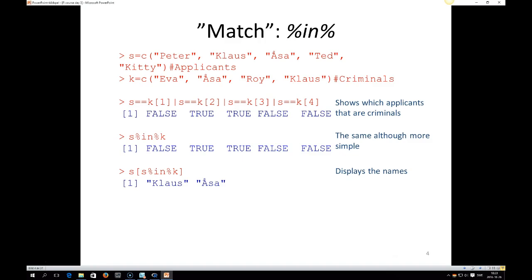And then we can see here from the result that if we look at S, Peter is false, is not a criminal. Klaus is a criminal. Åsa is a criminal. Ted and Kitty are not criminals.